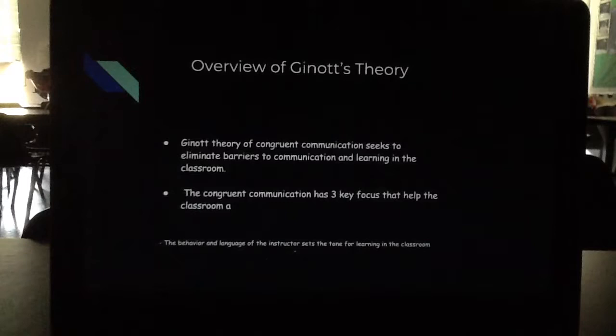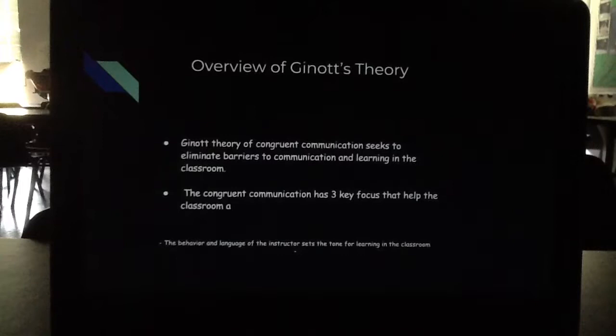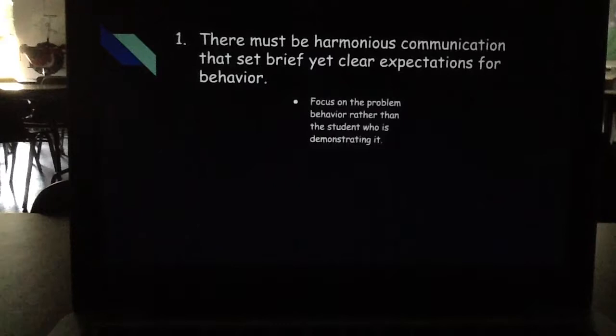The overview of Jannat's theory is that his theory of congruent communication seeks to eliminate barriers to communication and learning in the classroom. Congruent communication has three key focuses that help a classroom. The behavior and language of the instructor sets the tone for learning. The first key factor is that there must be harmonious communication that sets brief yet clear expectations for behavior.